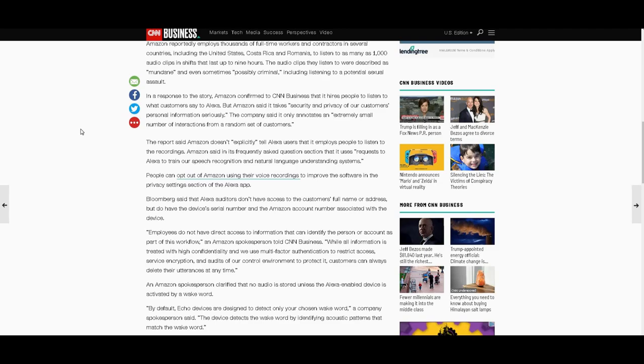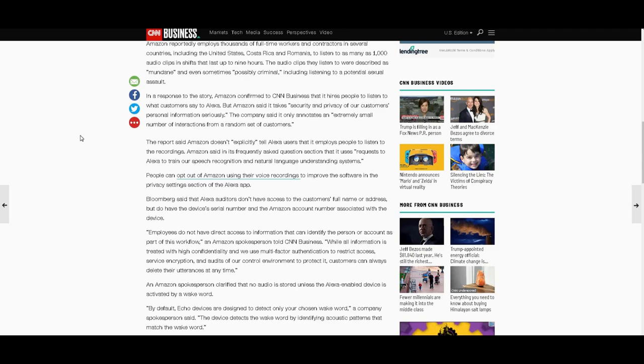The report said Amazon doesn't explicitly tell Alexa users that it employs people to listen to the recordings. Well, of course not. Amazon said in its Frequently Asked Questions section that it uses requests to Alexa to train our speech recognition and natural language understanding systems. People can opt out of Amazon using their voice recordings to improve the software in the privacy setting section of the Alexa app, which I guess nobody takes the initiative to read because it's buried in pages.